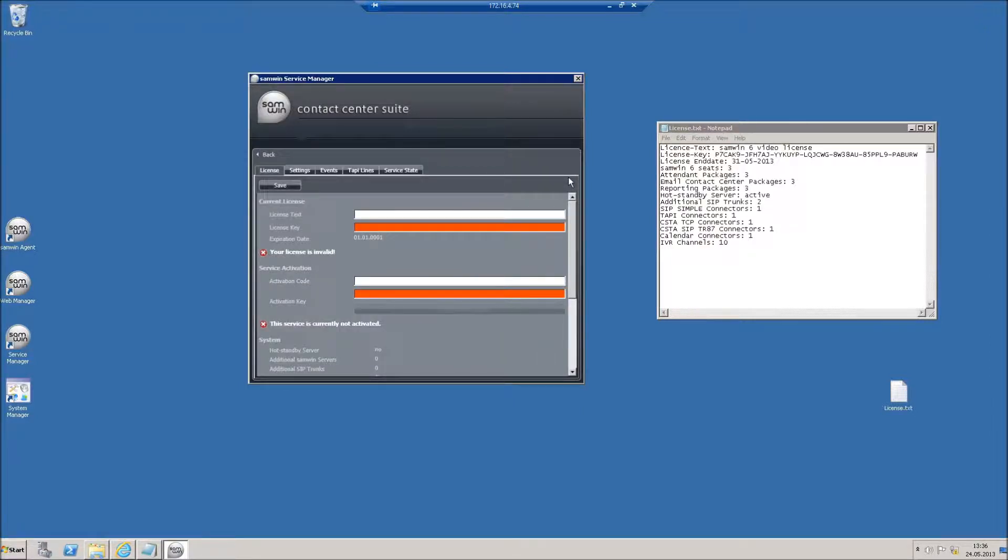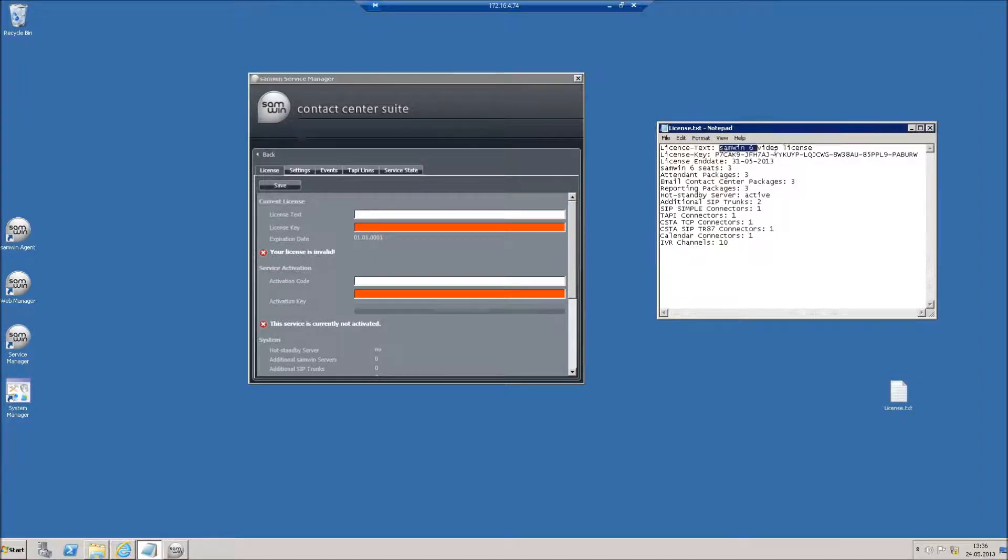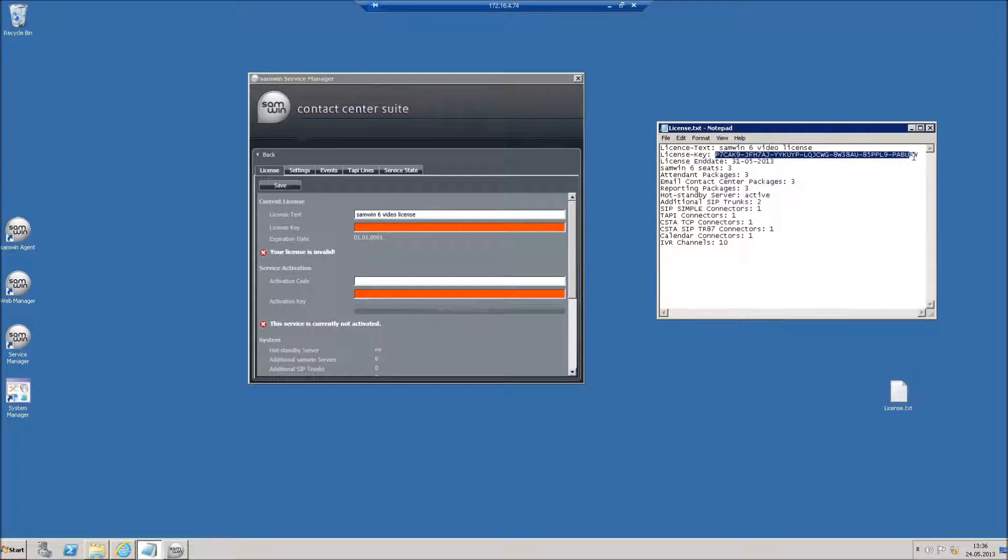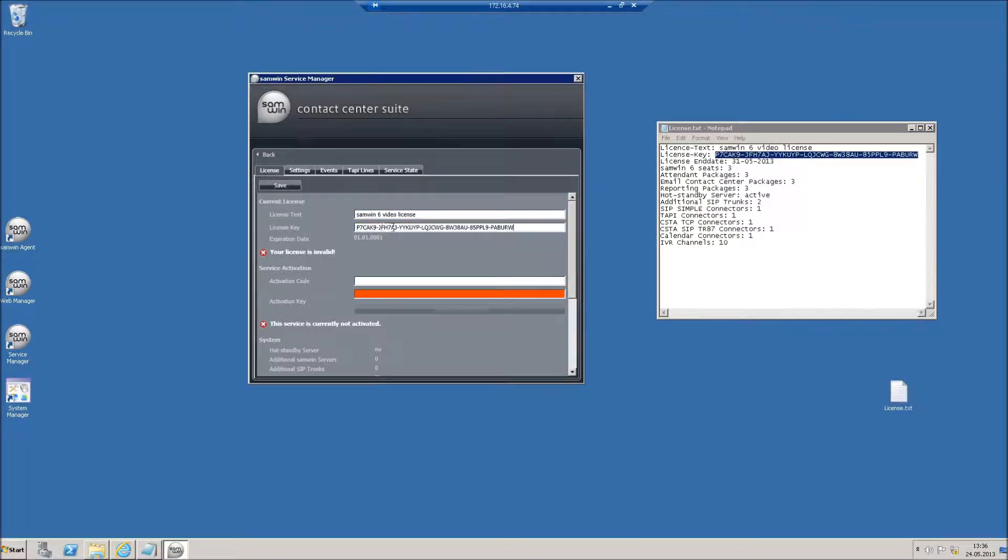Now enter your exact license text and license key provided in the email sent to you. To prevent spelling mistakes, you should use copy and paste for this. Click on save.